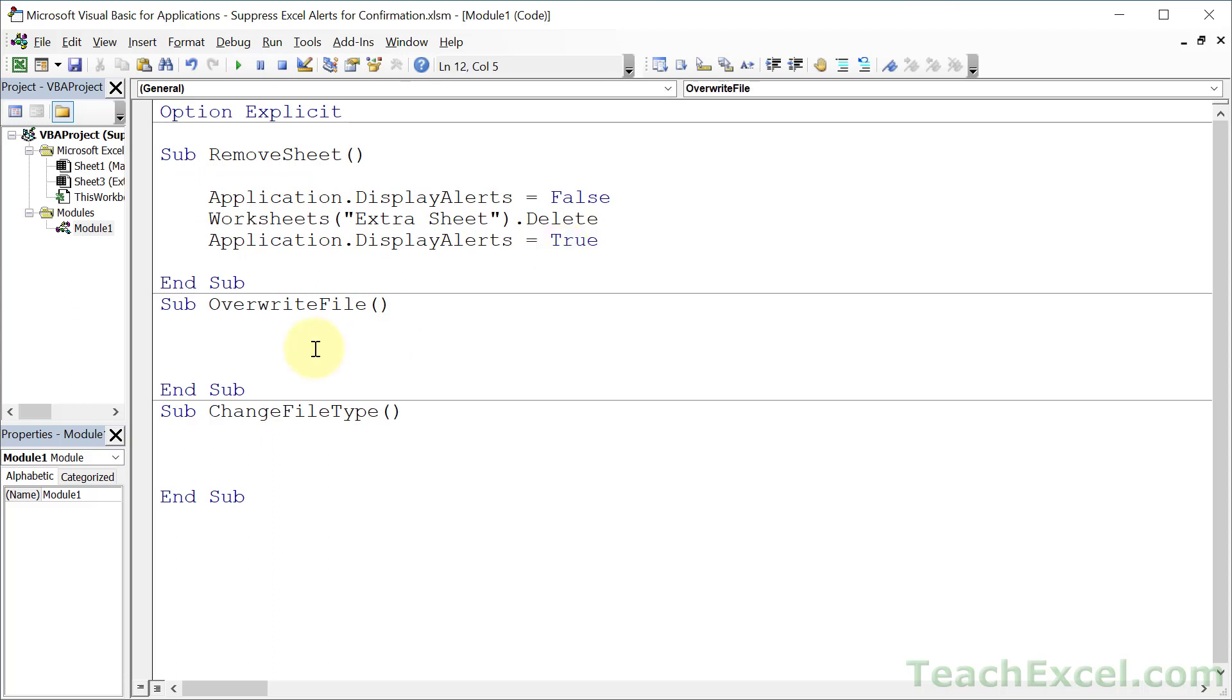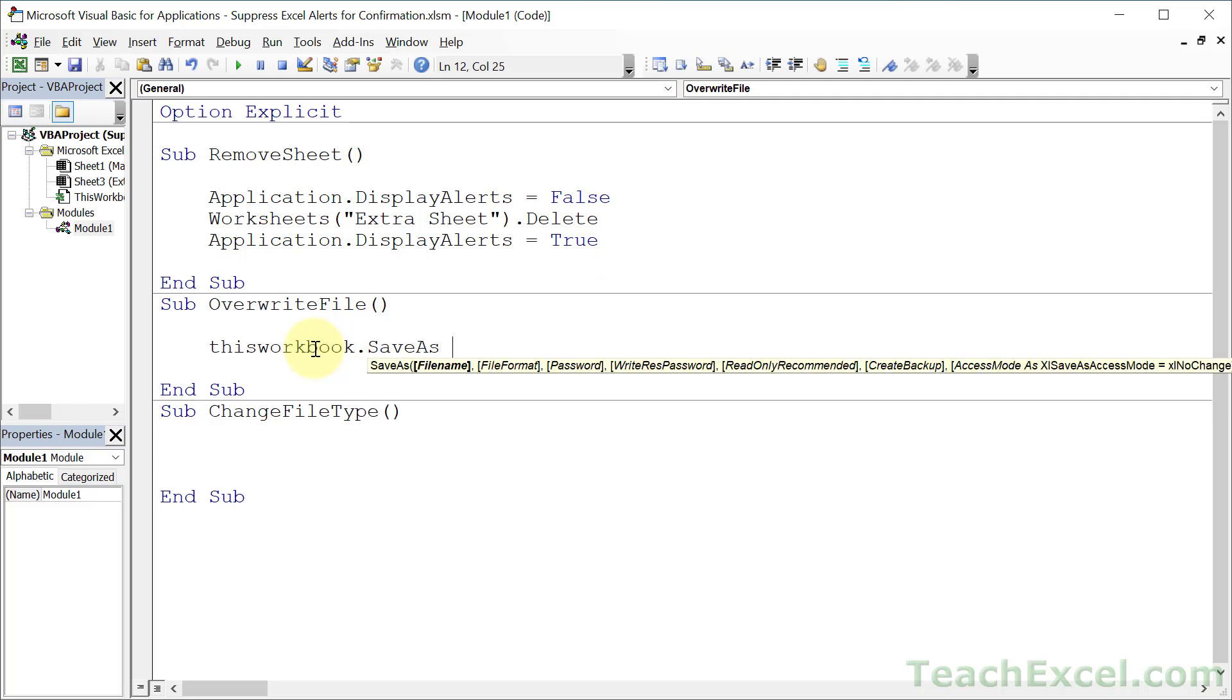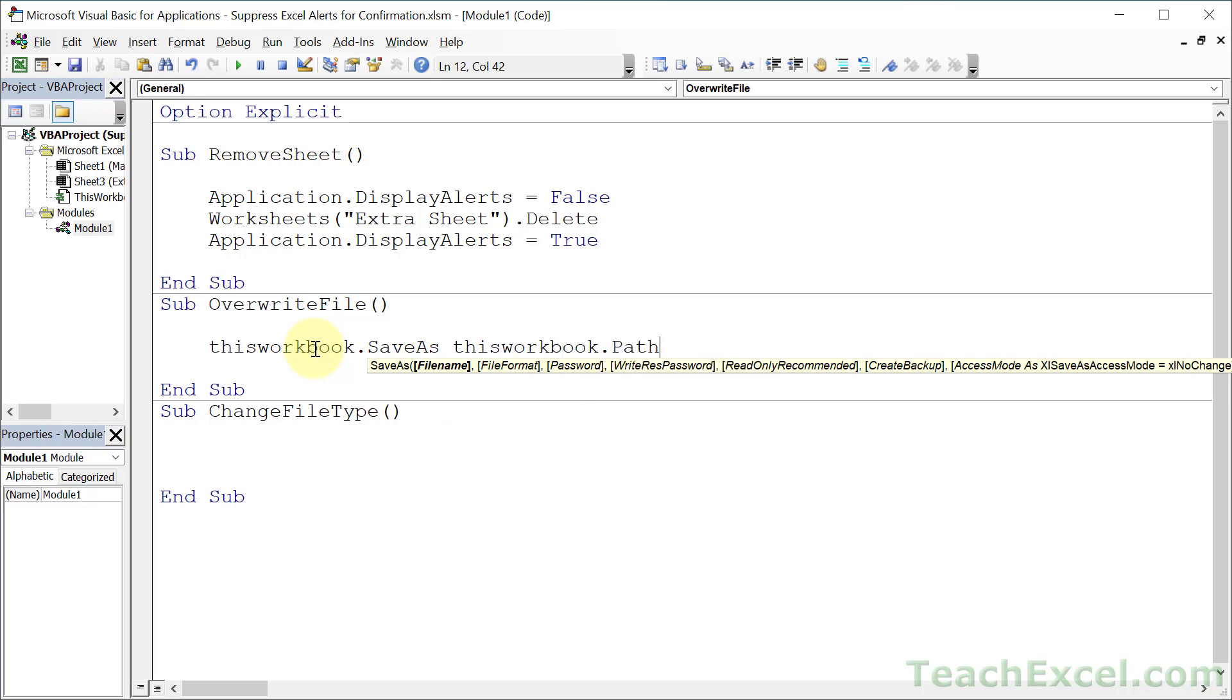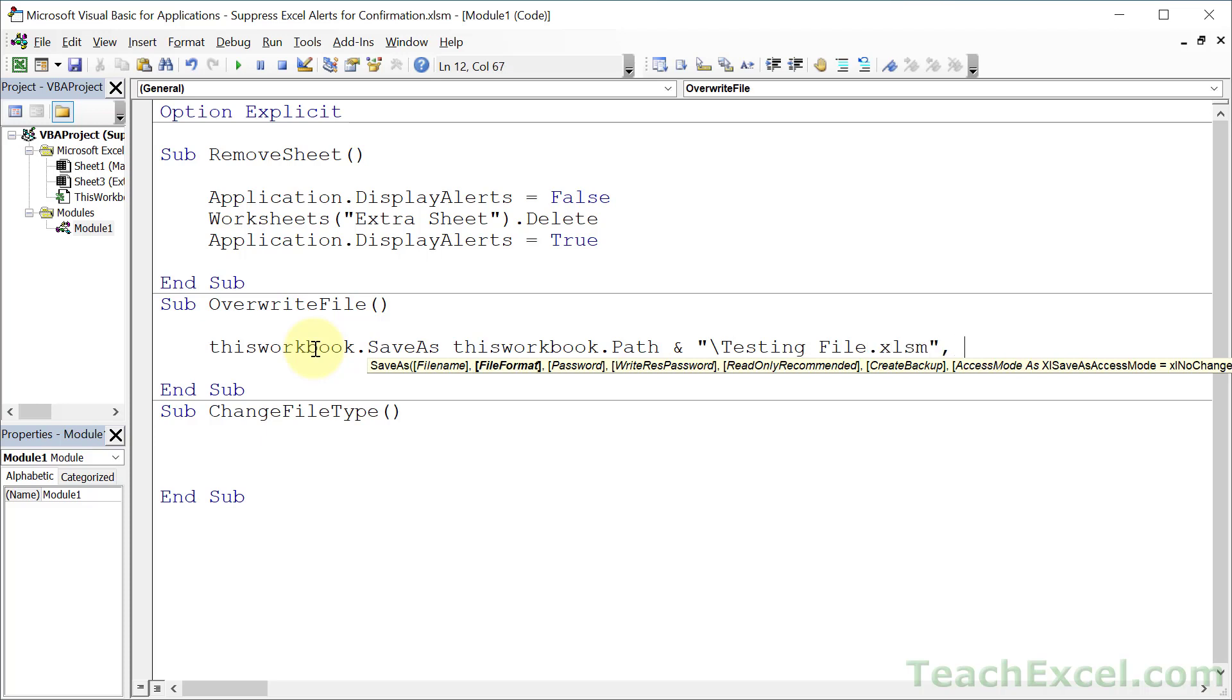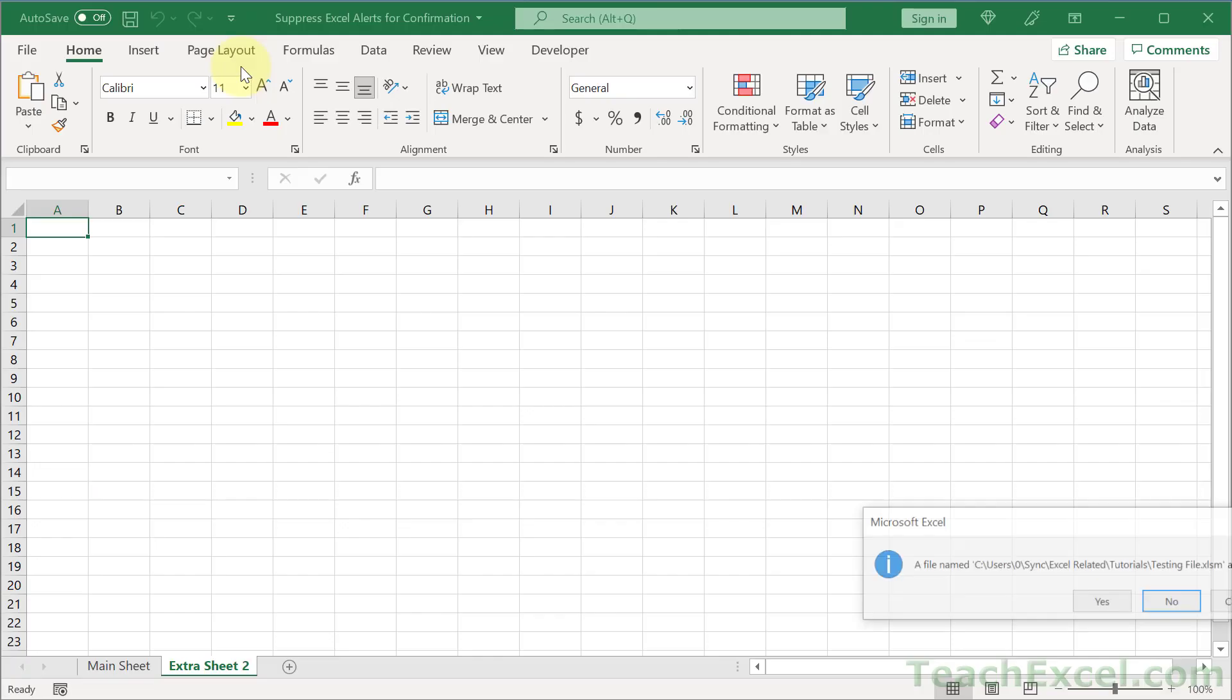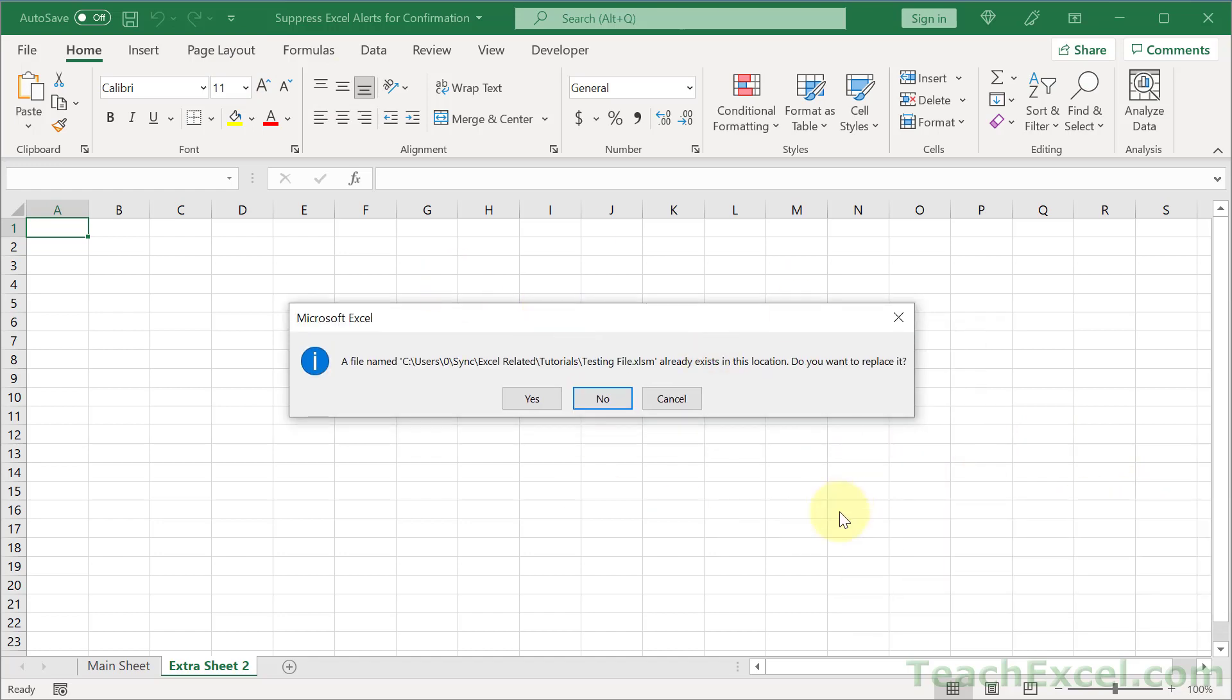So let's go for overwriting a file. ThisWorkbook.SaveAs. And what do we want to do? Well, let's go with ThisWorkbook.Path. So we're going to give the full file path name and extension. And we're going to go testing file.xlsm. And comma and 52 for the Excel macro enabled file format. And this file already exists. I made it just a moment ago. So when we run this, it's going to say, this file already exists. You want to replace it?